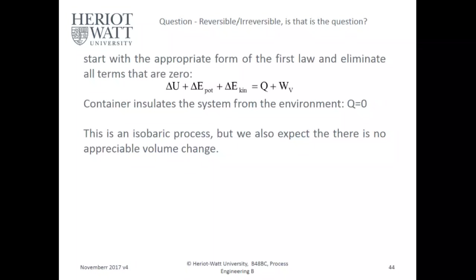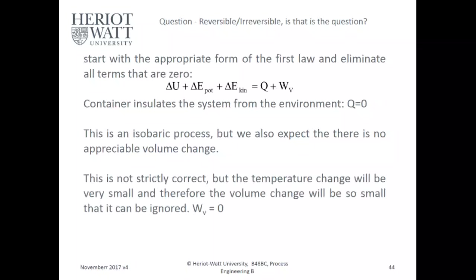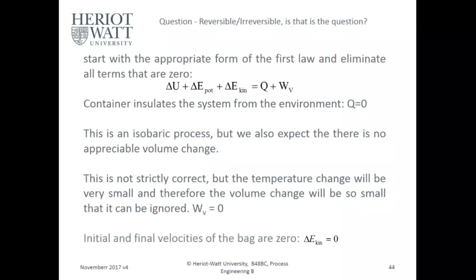This is an isobaric process, but we also expect there is no appreciable volume work. This is not strictly correct, but the temperature change will be very small and therefore the volume change will be so small it can be ignored. The initial and final velocity of the bag are zero, so kinetic energy equals zero.